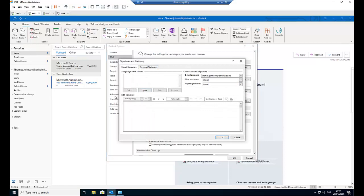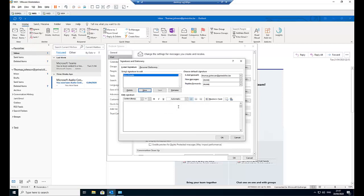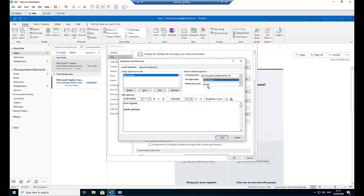And here we have the option to actually include our signature. So first of all, let me just go to New. And I'm going to give the signature a name. I'm going to say OK for new emails. Click OK. So I'm going to modify it and just say kind regards and I put Calvin Johnson. So this is going to be actually for new emails.